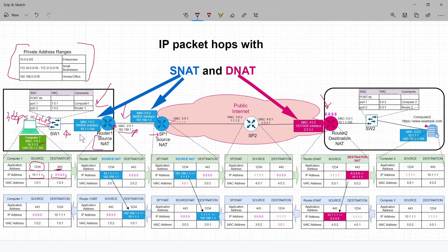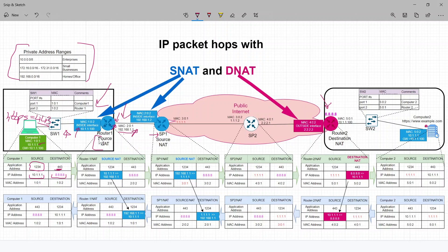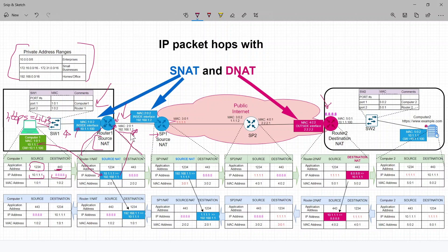Your source NAT would be performed only on the inside interfaces, and you will configure on the router or edge device which interface is inside and which is outside. So in this case, this interface is inside. It's going to do a source NAT — a source network address translation — from your original address 10.1.1.1 to 192.168.1.1. Here's the table for this router: the application address stays the same, the destination port stays 443, and your source address gets changed to 192.168.1.1.